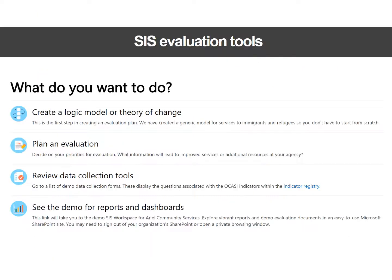There are two ways to dig into the evaluation tools. One is to go through the SIS website, SIS NGO, starting with the evaluation services page and explore each of the pages there. You're welcome to use any of these tools, even if you don't use the service information system yourself.